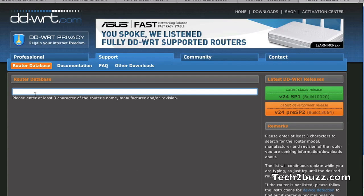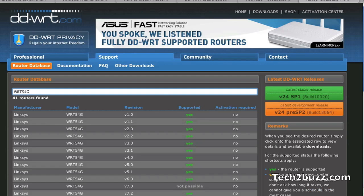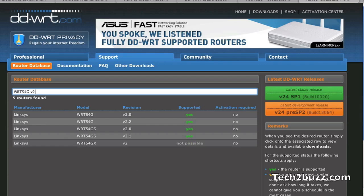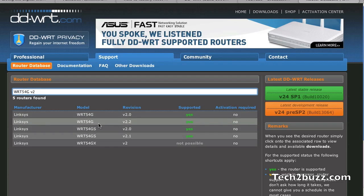For example, WRT54G is my Linksys router and I also entered the version. This is also really important. You even have to enter the version number. Generally, if you invert your router, there is a small sticker at the back which will exactly specify the model number of your router. Make sure that you only use a firmware that is exactly matching your router version number. Because if you use a different firmware, your router can go bad.